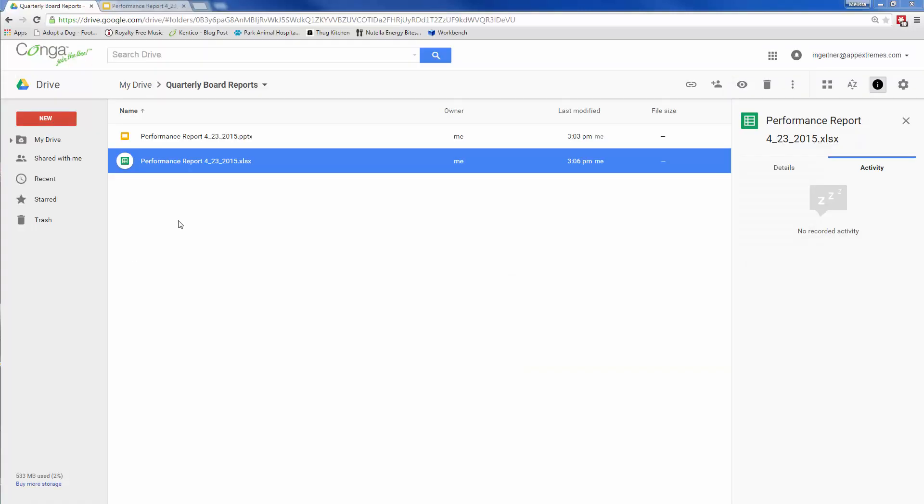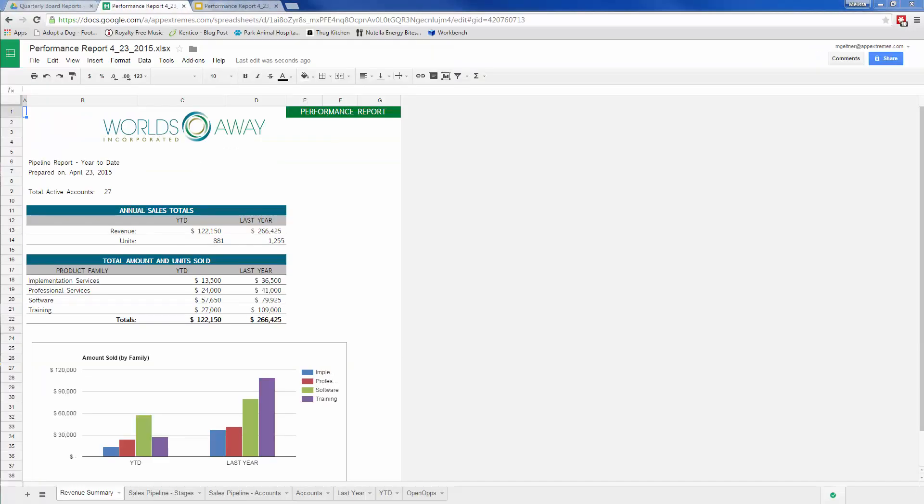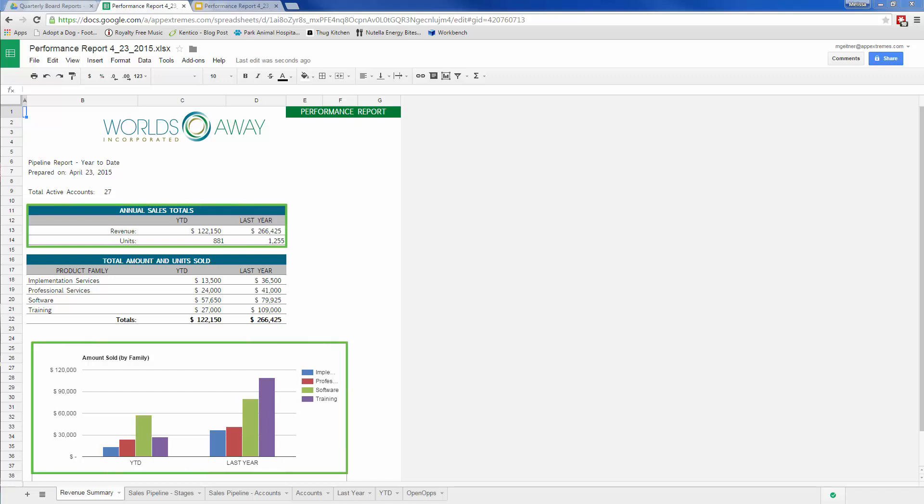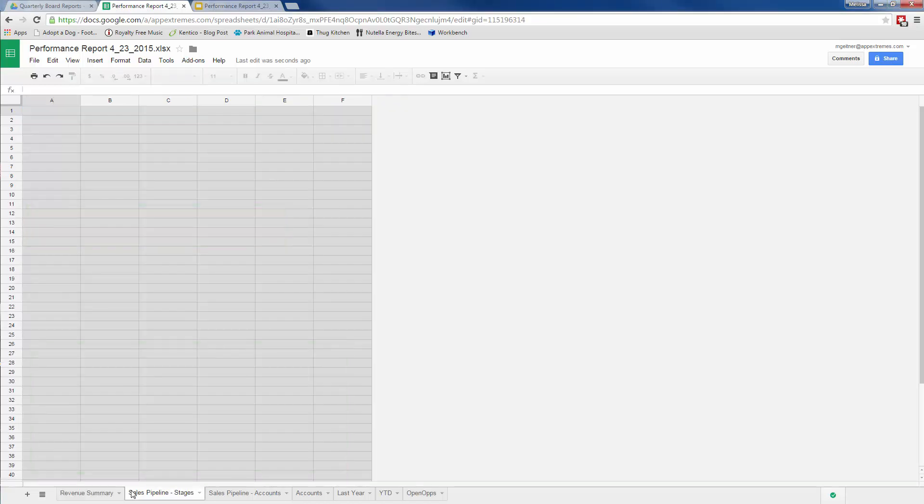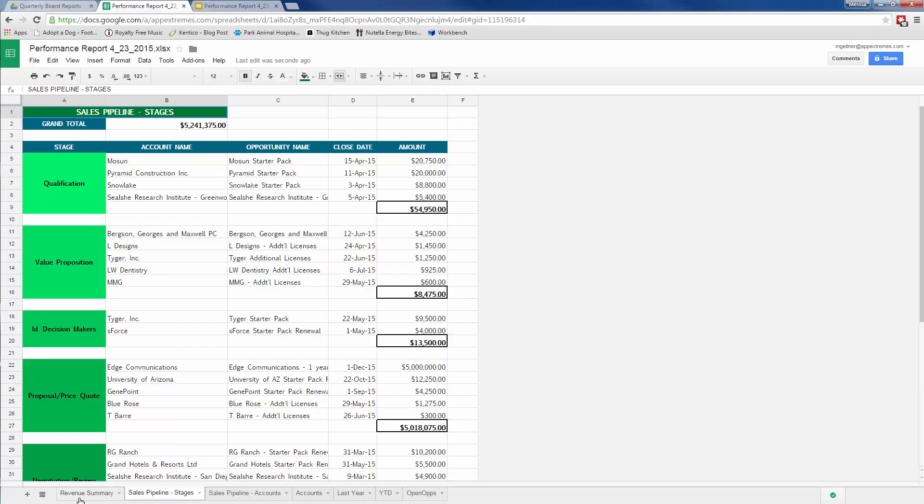Joyce reviews the Google Sheets version, happy to see year-to-date sales compared to last year's sales in both a summary and chart format. Moving to the second worksheet in the workbook, she's pleased to see her conditional formatting and grouping applied to the sales pipeline.